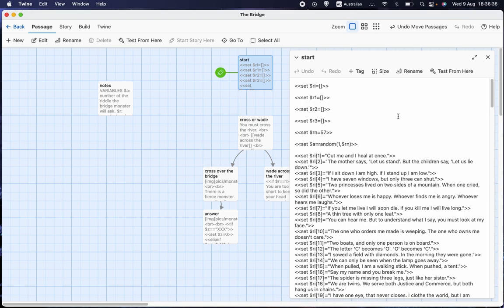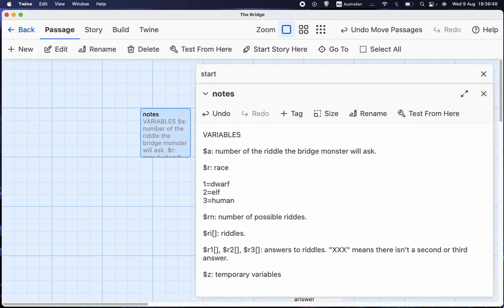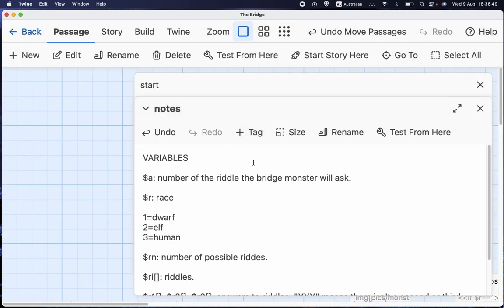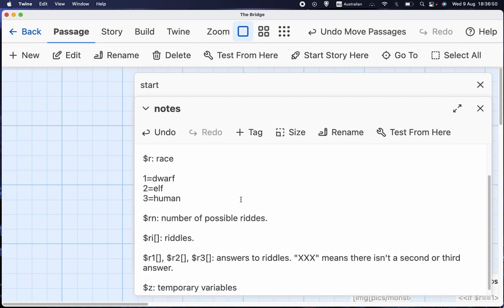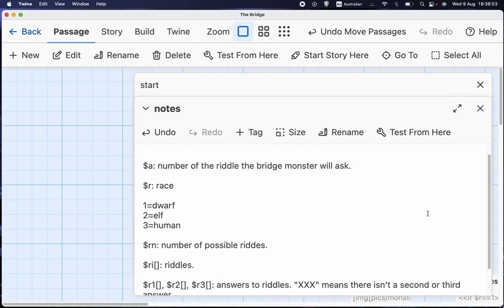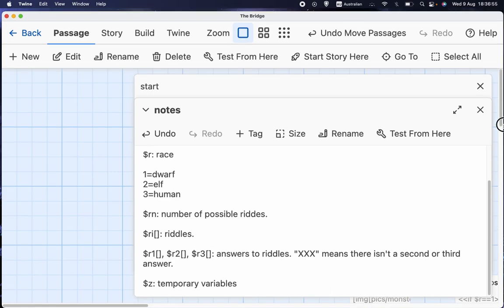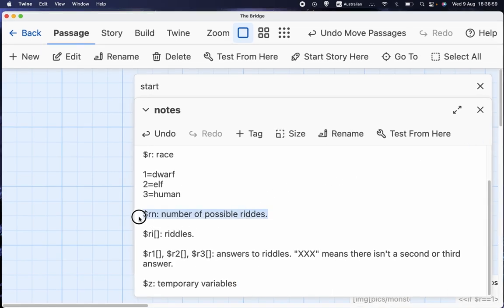And I'll show you how that's done. So let me get into my notes. I'll zoom in first so we can see what's happening. So the relevant variables are rn, which is how many riddles there are to choose from,